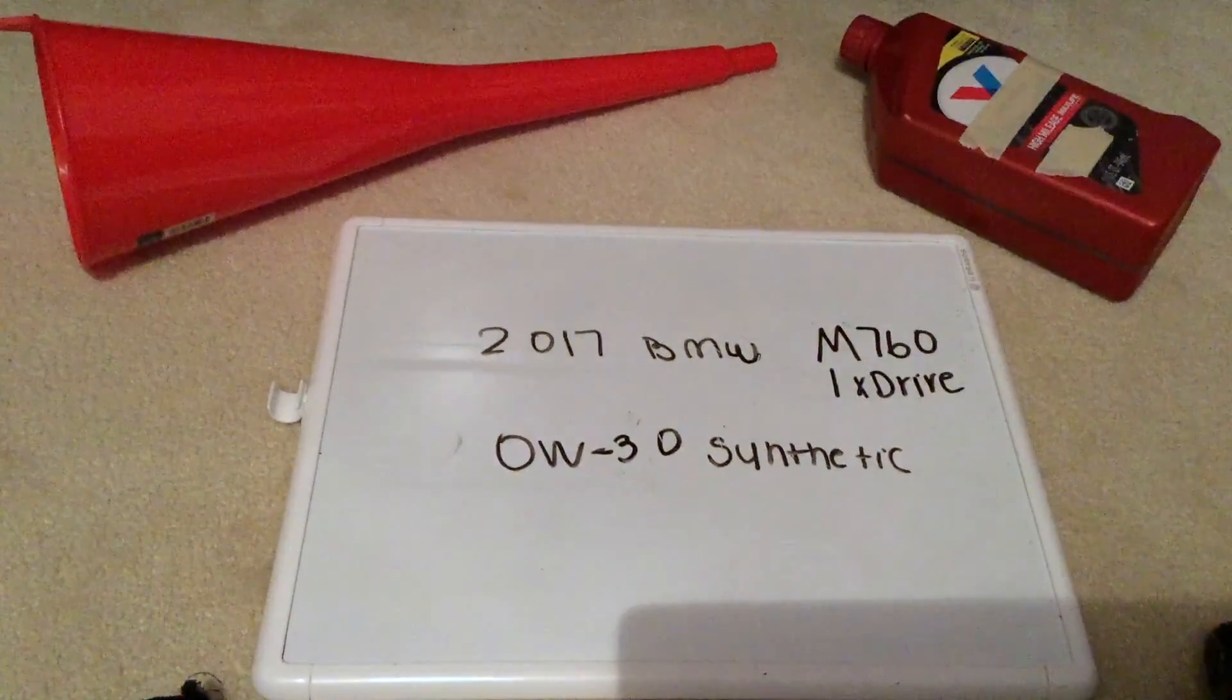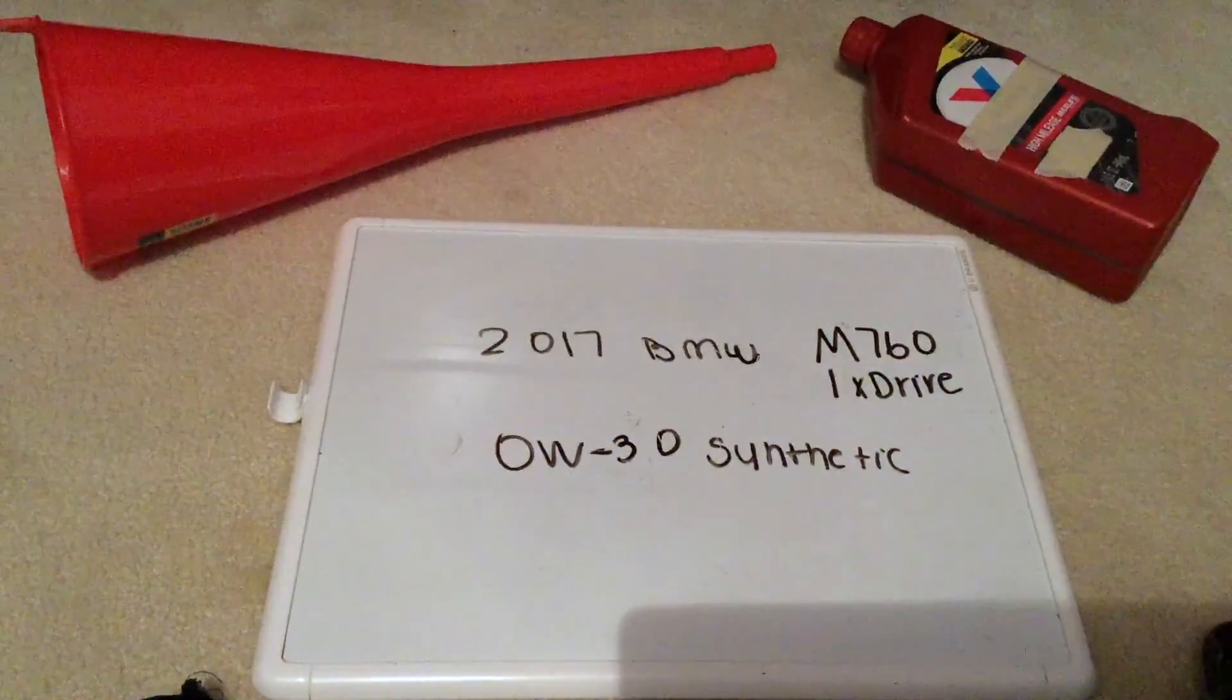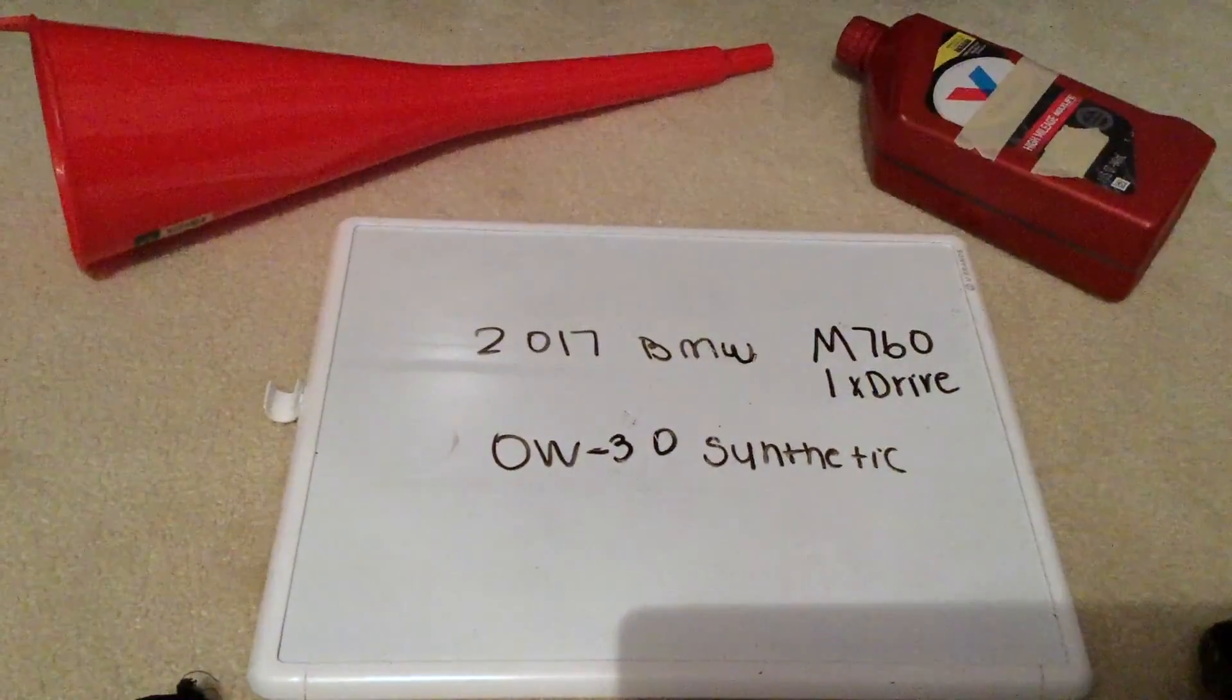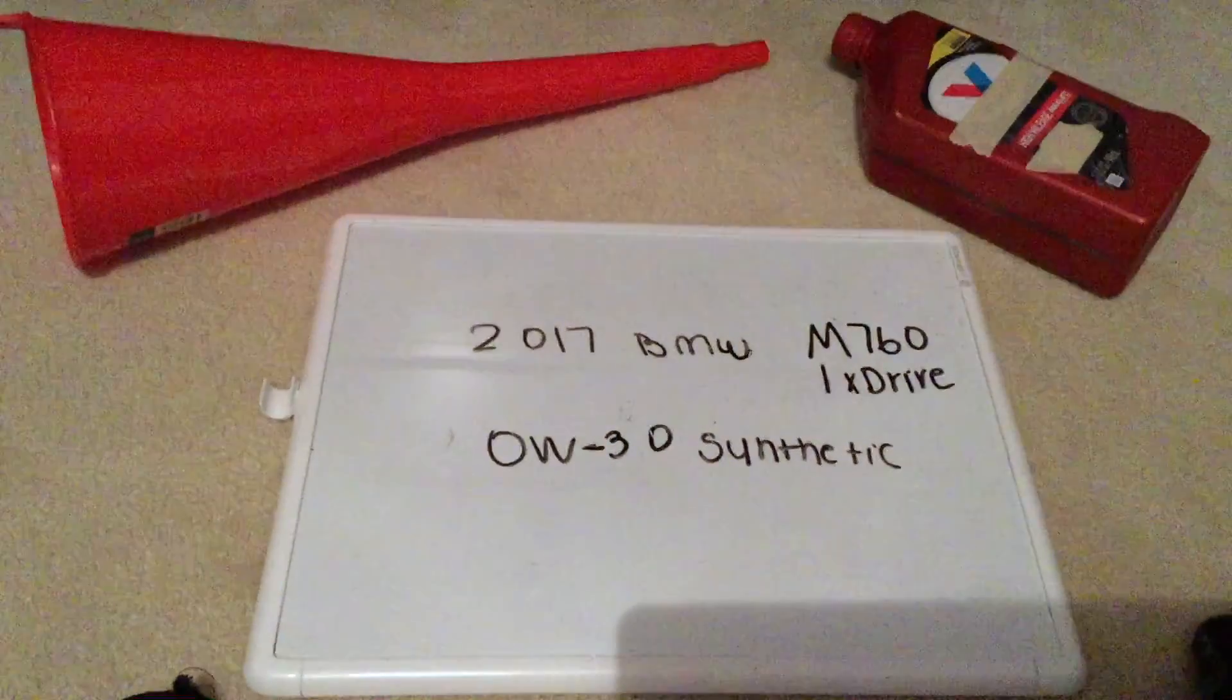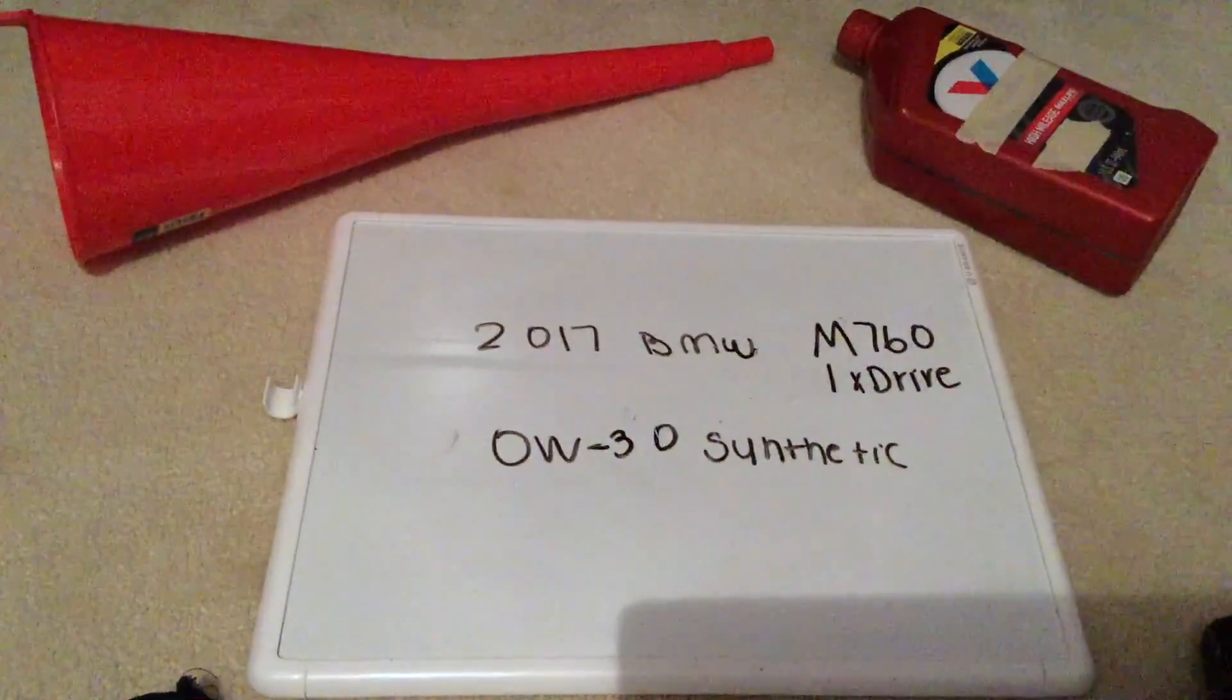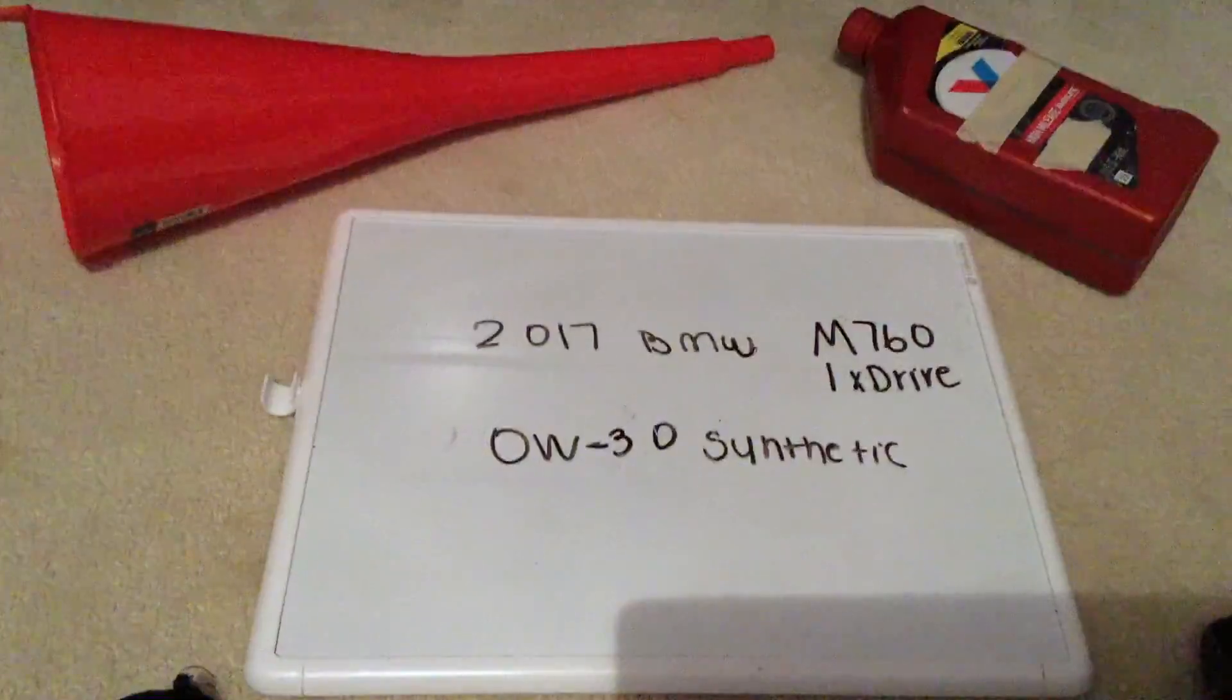But once again, when I looked up the oil type for the 2017 BMW M760iX Drive, it is 0W30 Synthetic.